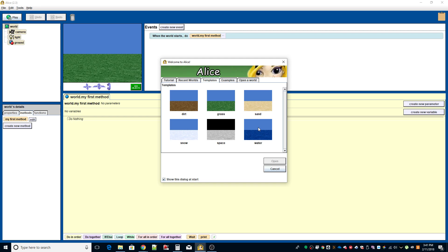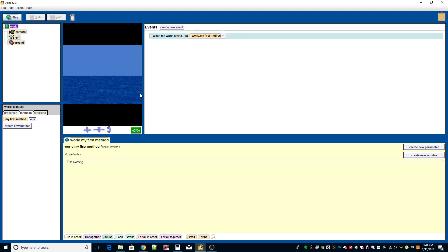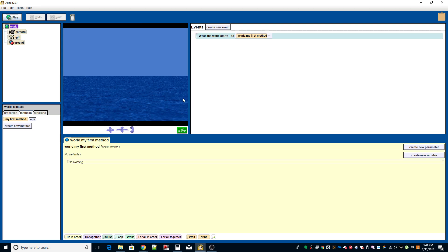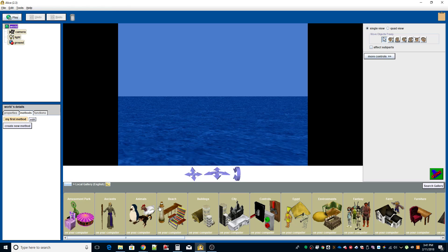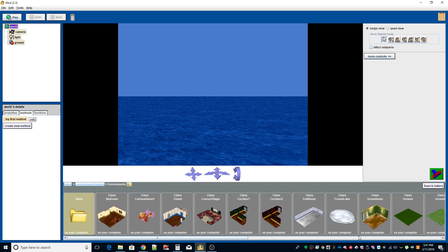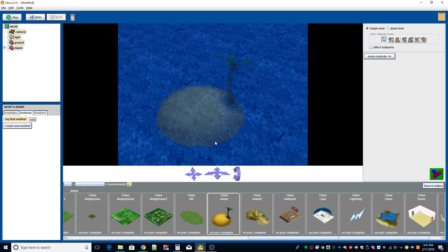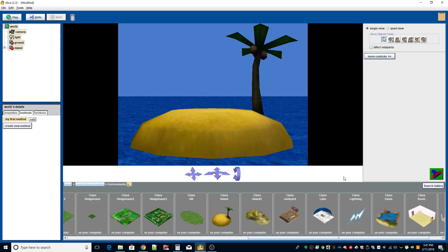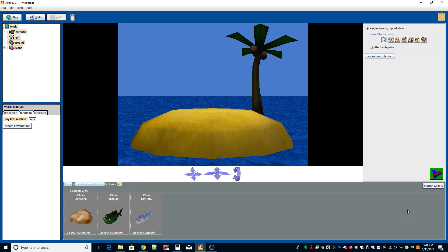We need to start with a water world. I'm going to spread the window out so I can see the visualization more. I'm going to add objects — we're going to add a fish and the island. The island is in the environment. We're going to go to ocean for the fish.